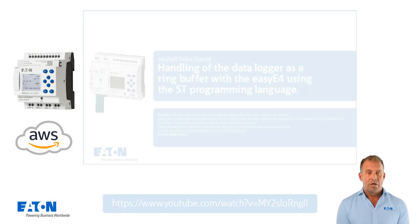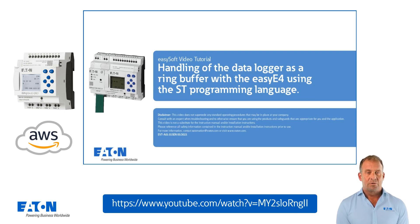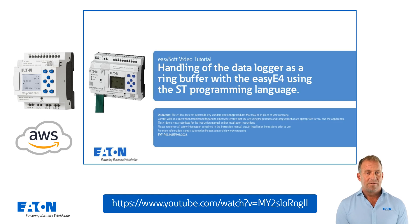For details on the structure of the simulated pump station and its EZ4 program, please refer to the video tutorial EVTA01-015EN handling the data logger with the EZ4.